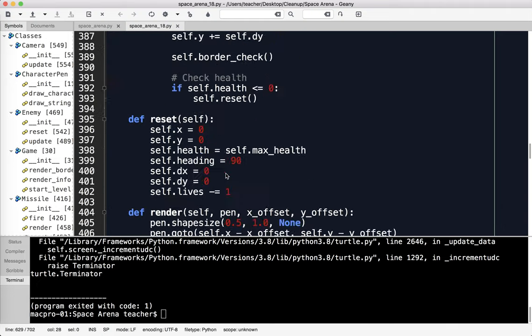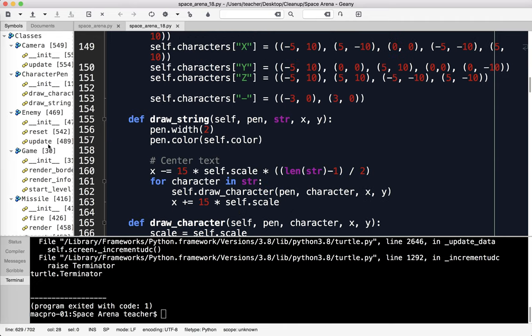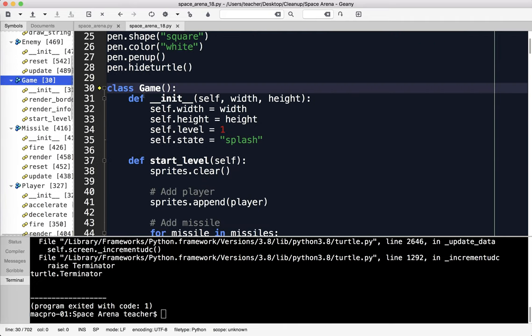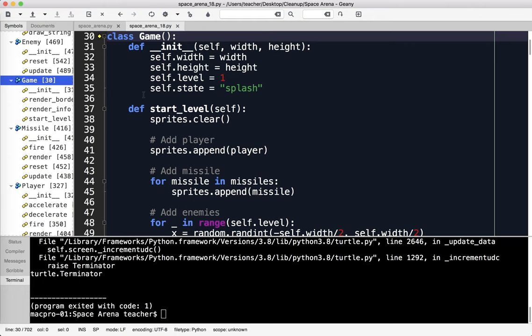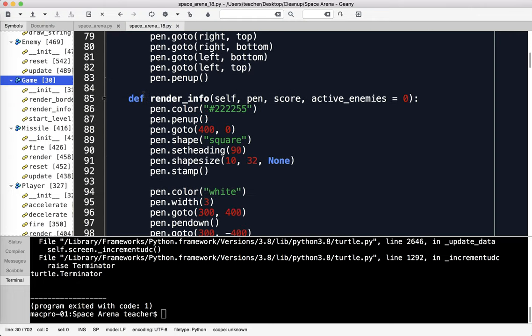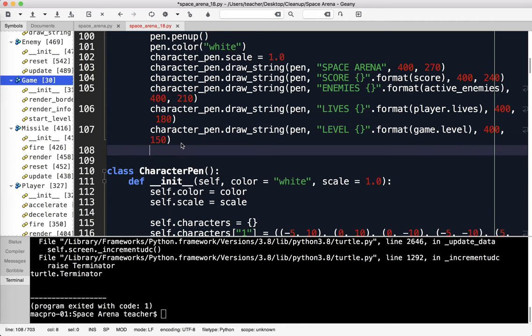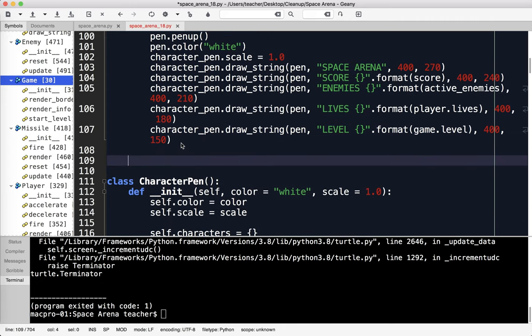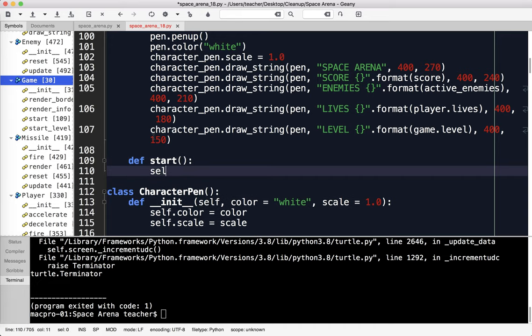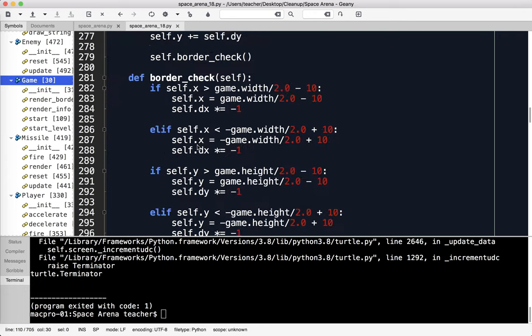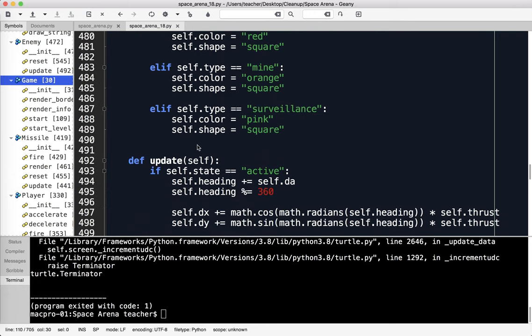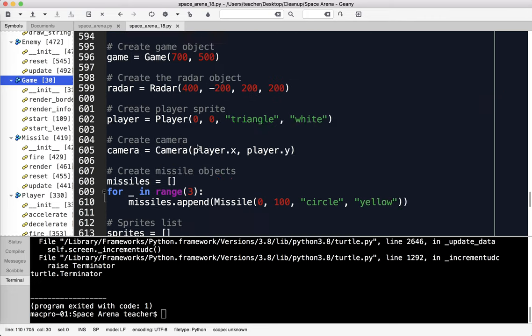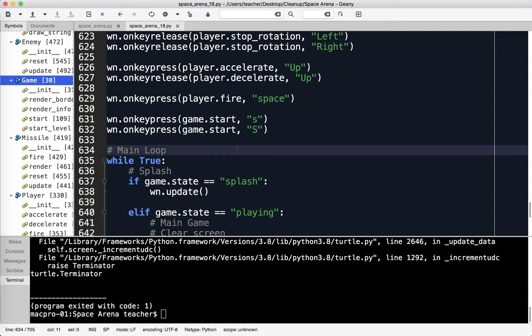I need to go up to my game class. I'm going to make a new method. Def, what did I call it? Start game. Start. What I'm going to say is self.state equals playing. I just got to make sure that was the right thing. Game.start. That should do it. Let's try it.